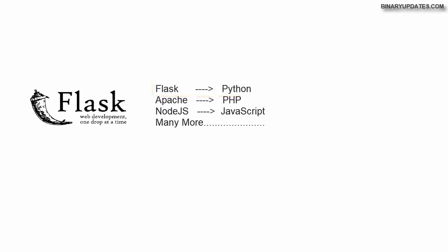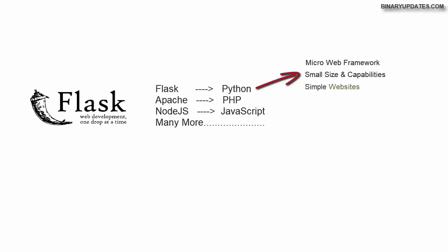Now the question is why we have chosen Flask as a web server. Flask is a micro web framework which is written in Python and it has great advantages because thanks to its small size and great capabilities, Flask is a great tool for creating simple websites.